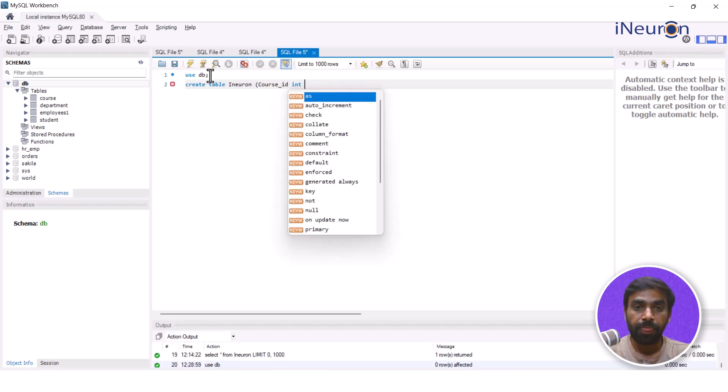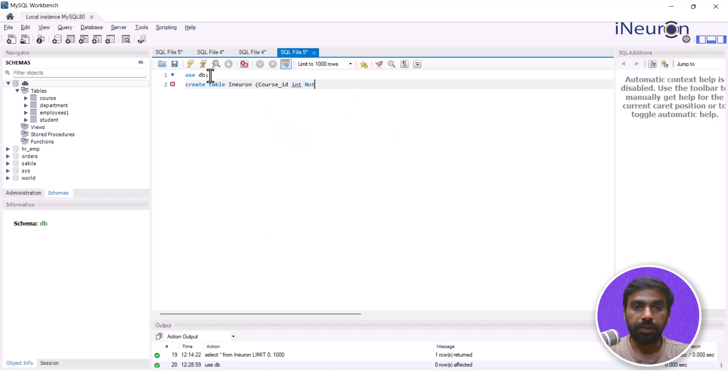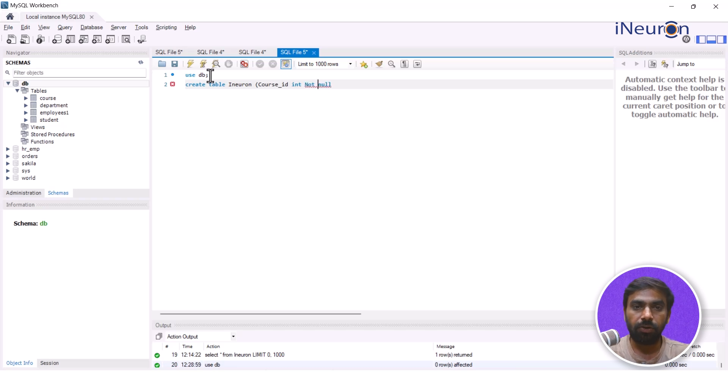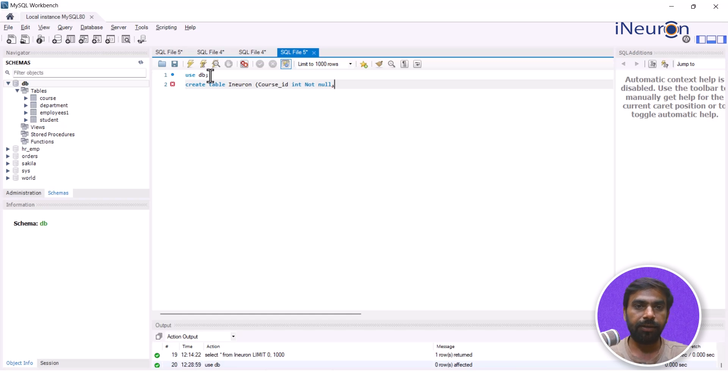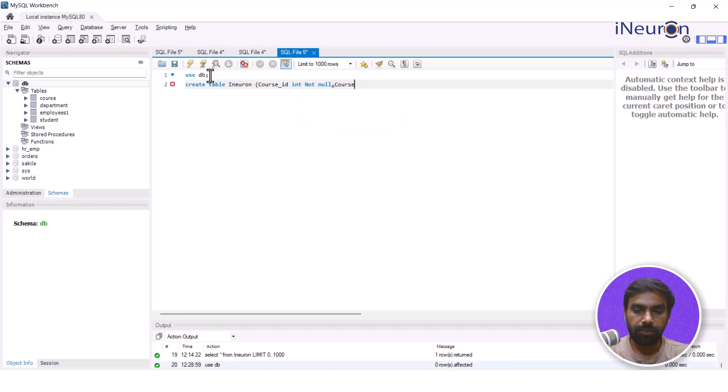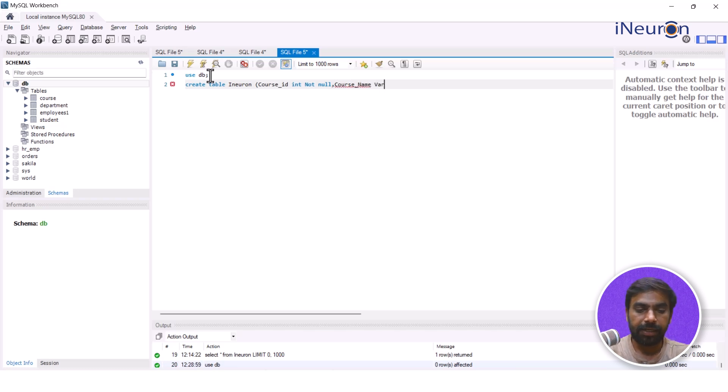And in this table I'll put in, let's say, course_id and I want this course_id to be integer and I want this to be NOT NULL. So I'll give this NOT NULL over here. Course_id integer NOT NULL.